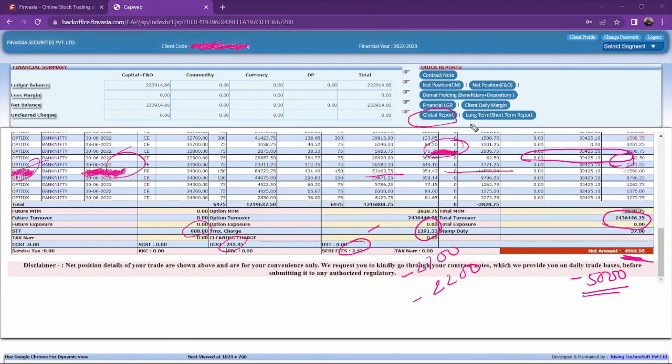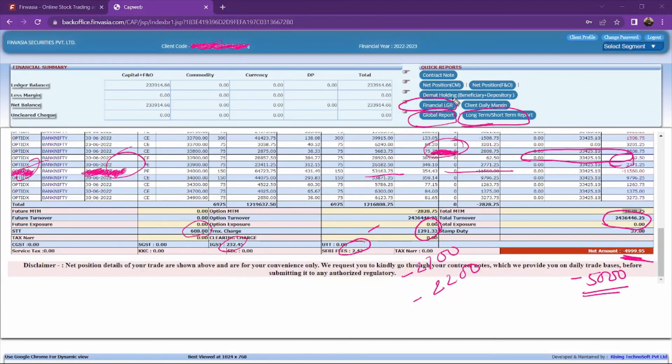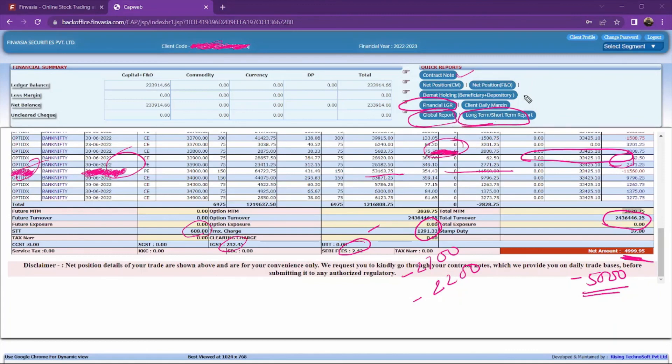That's how you can see this back office. There's a global report you can see, long-term short report, financial ledger, you can see contract notes, charges, back office details, profit and loss, and other reports available.